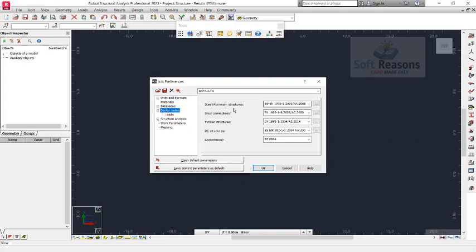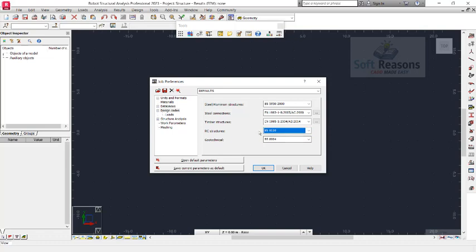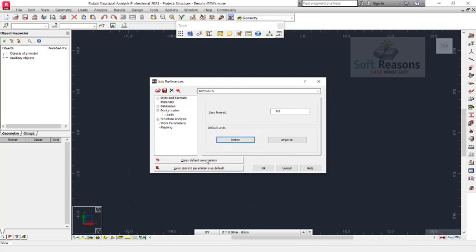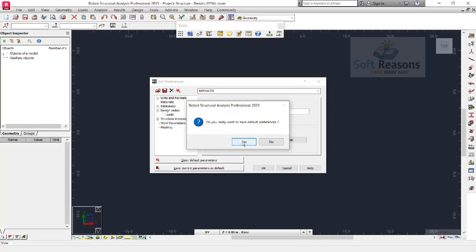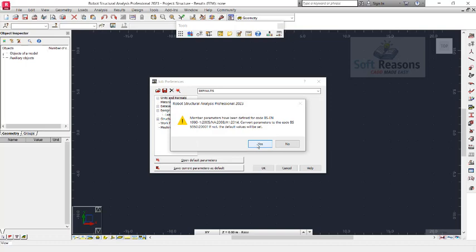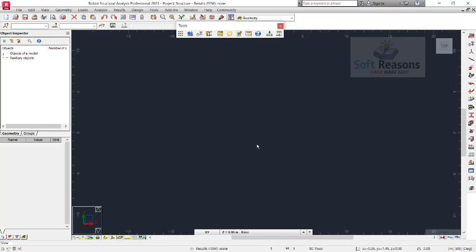For steel and aluminium we are not focusing on that, but you can choose BS 5950:2000. For the RC design, choose BS8110. After making these changes, come to Units and Format, use metric options, and click on Save Current Parameters as Default. Click Yes to confirm. Having set our job preferences, we proceed.